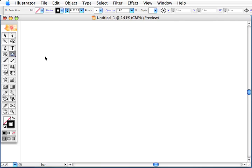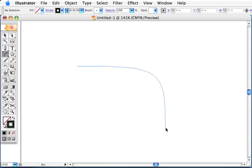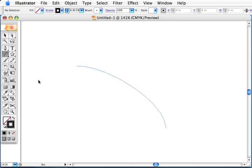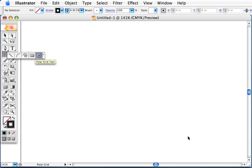the flare tool, the arc tool, the spiral tool, the rectangle grid tool, and the polar grid tool.